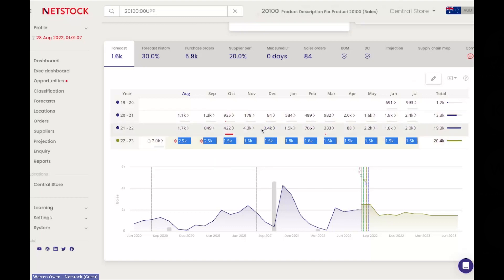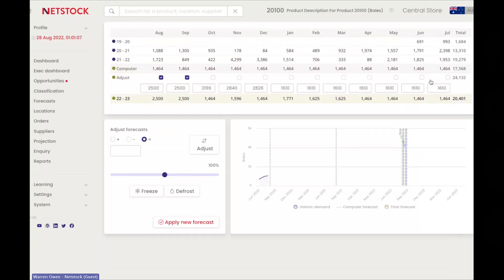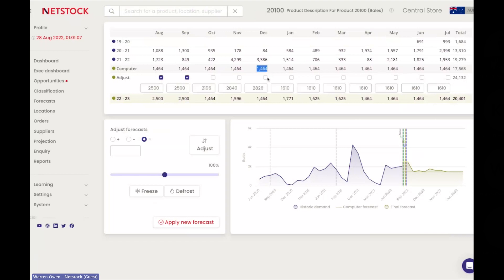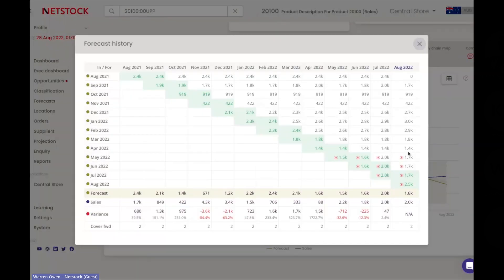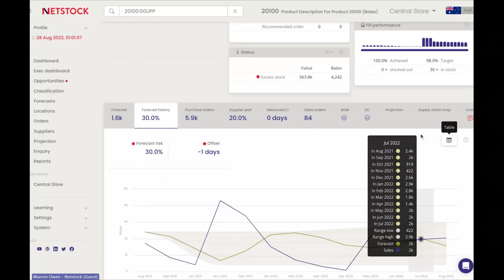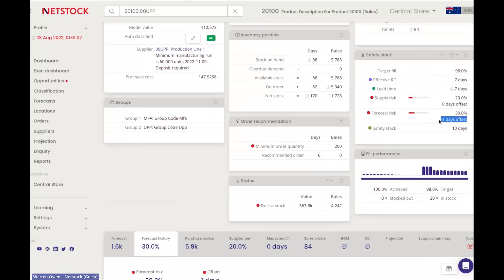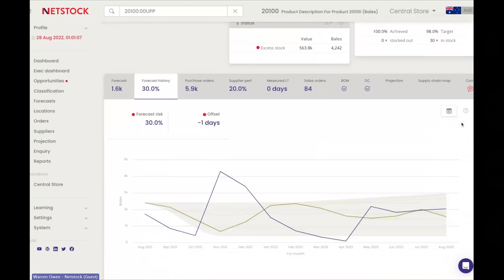The system will always tell you its recommendation based on history, but as the user you're always connected to the external world. You might say this computer doesn't know about the Christmas event I'm planning in December — so you can manually up or lower levels. The system also looks at forecast performance, comparing forecast versus actuals, and every time it goes into a negative stock position it will increase that buffer for volatile or lumpy demand.